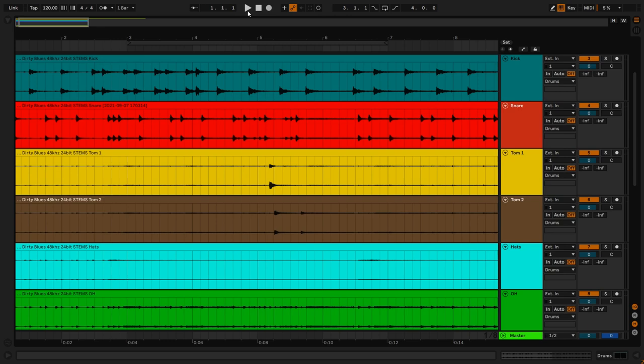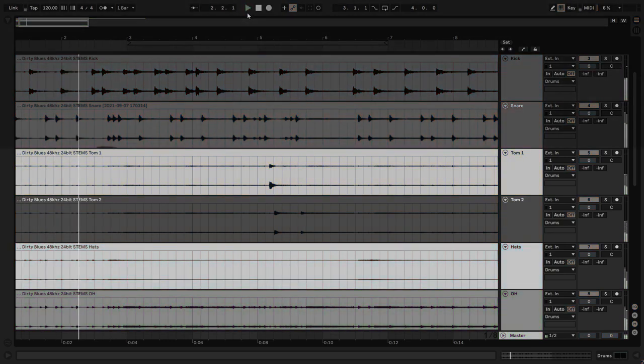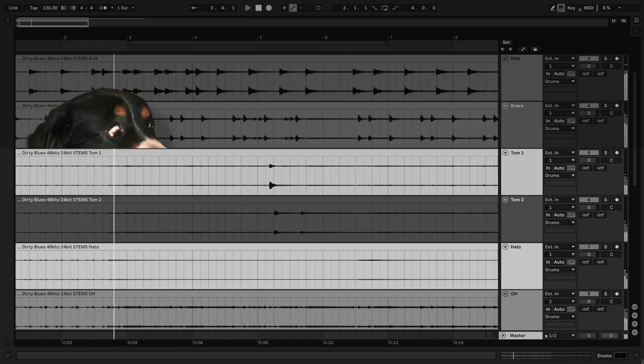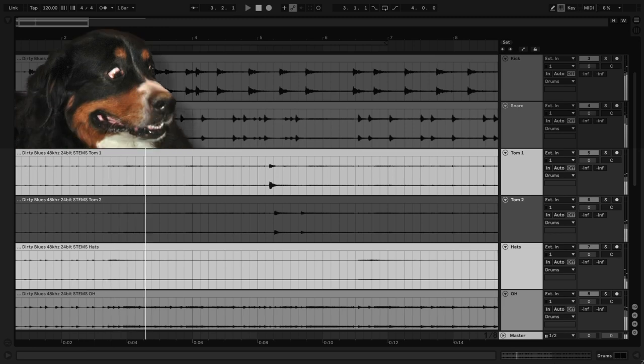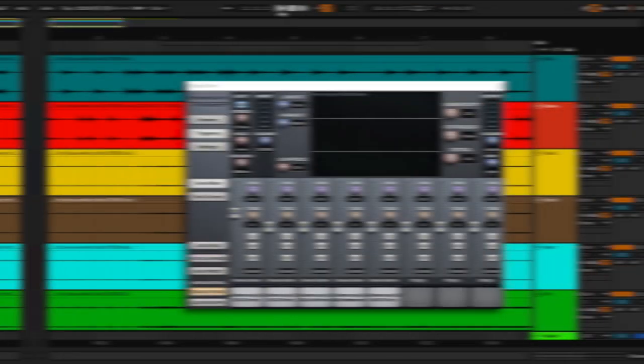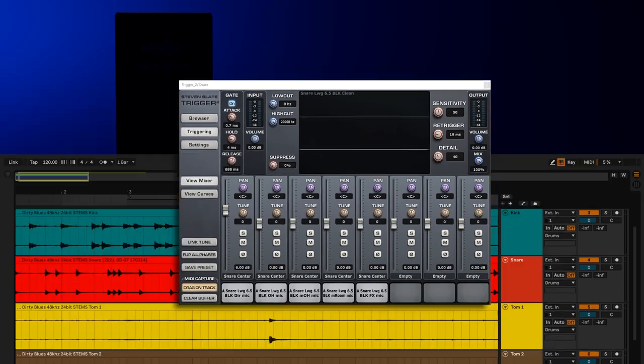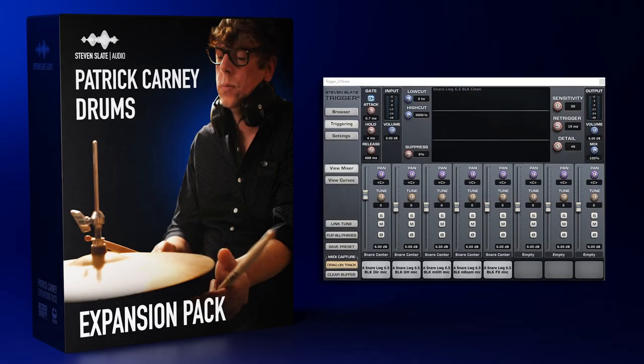Here are the drums your client sent you. Now here's what those same drums sound like after you've used the Patrick Carney expansion pack for Trigger 2.